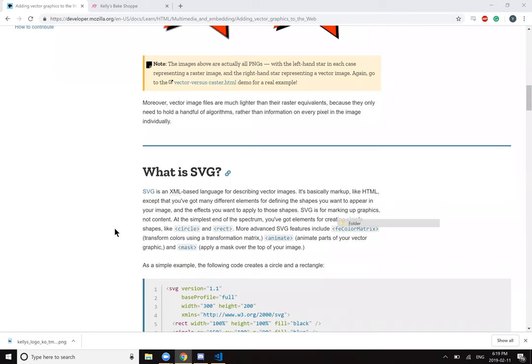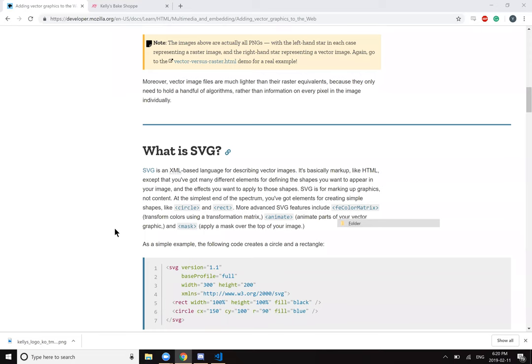What is SVG? SVG is an XML based language for describing vector images. It's basically markup like HTML, except that you've got many different elements for defining the shapes you want to appear in your image and the effects you want to apply to those shapes. SVG is for marking up graphics, not content. At the simplest end of the spectrum, you've got elements for creating simple shapes like circle and rect. More advanced SVG features include FE color matrix, transform colors using transformation matrix, animate parts of your vector graphic, and mask - apply a mask over the top of your image.